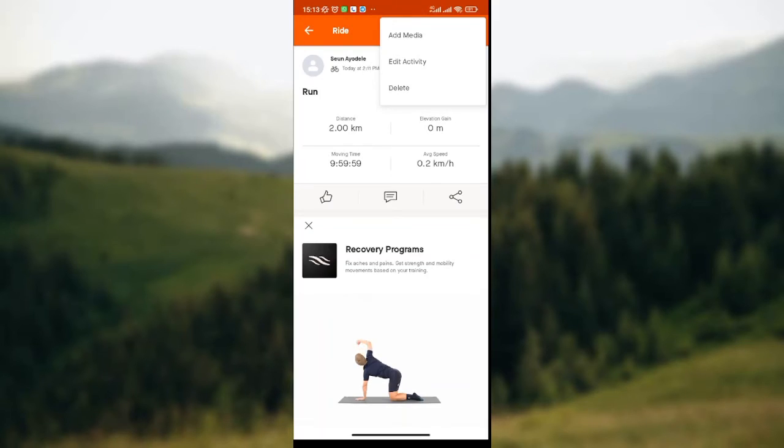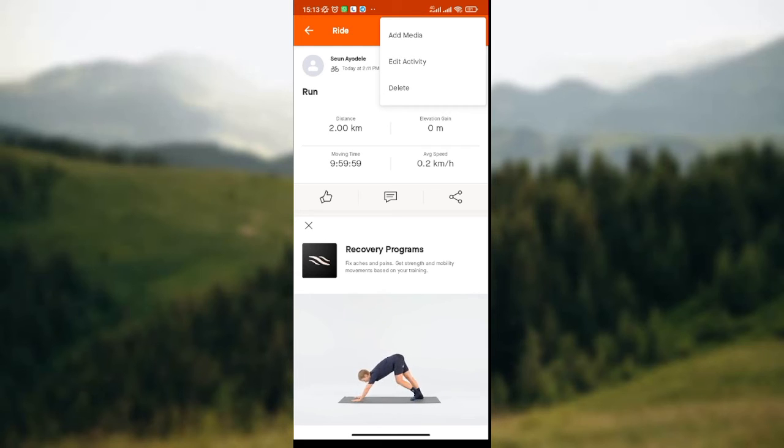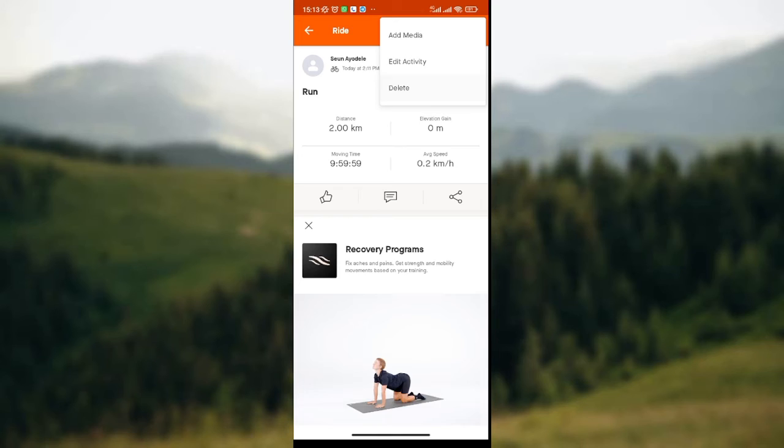Options like add media, edit activity, and delete option. Then you click on the delete option that is just after the edit activity.